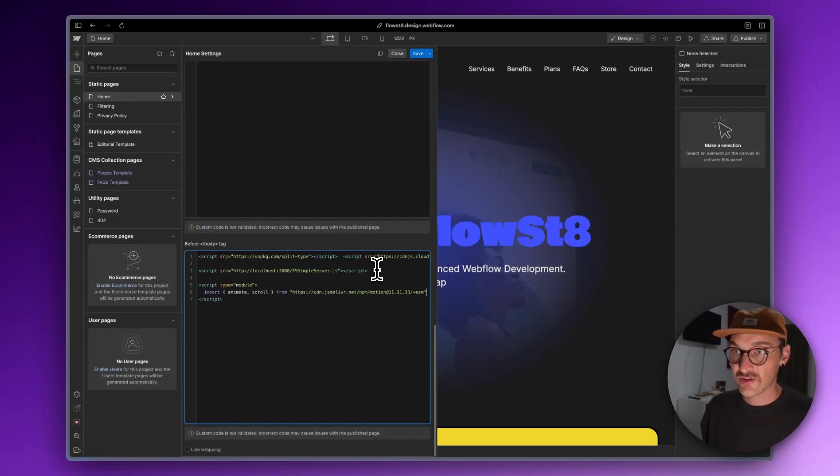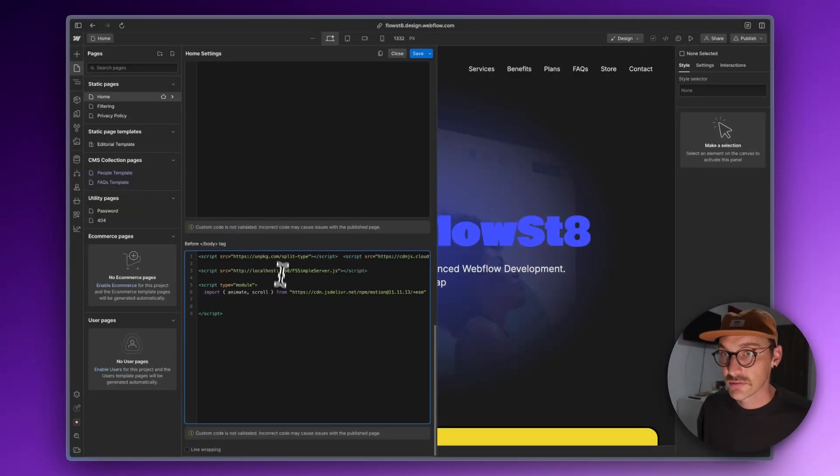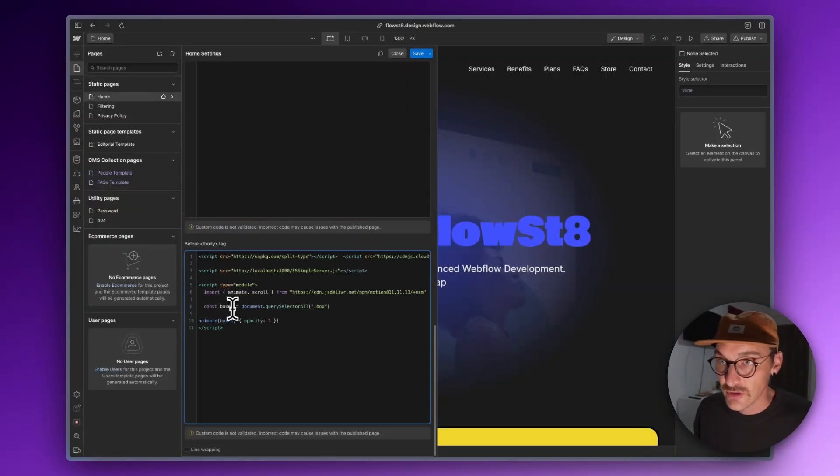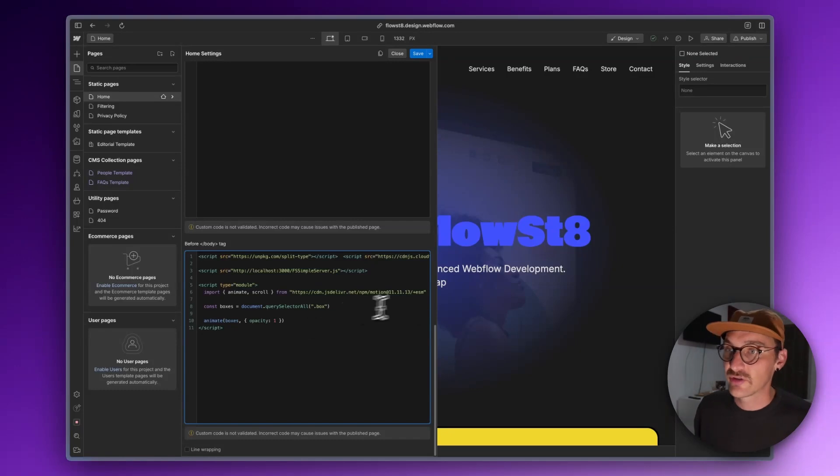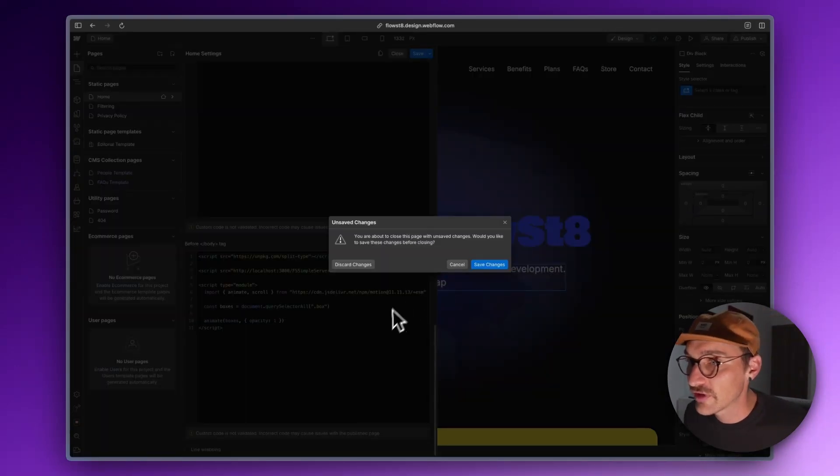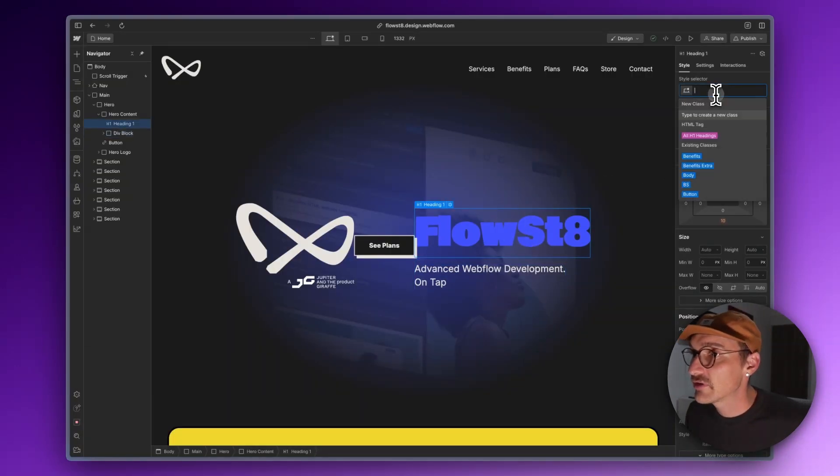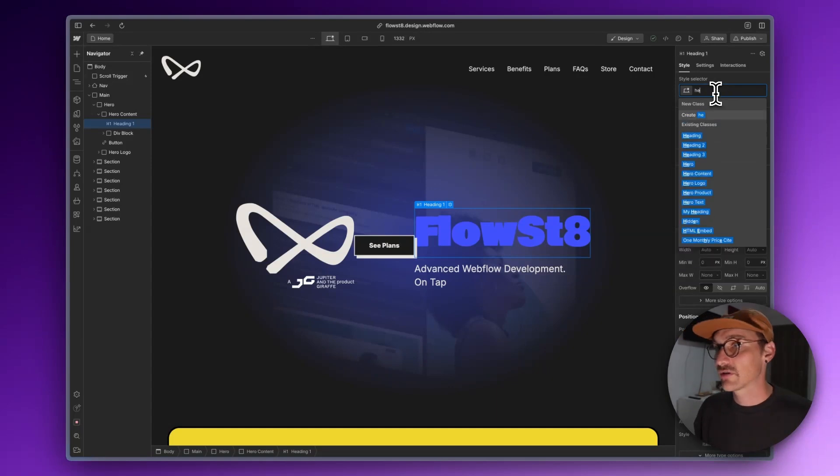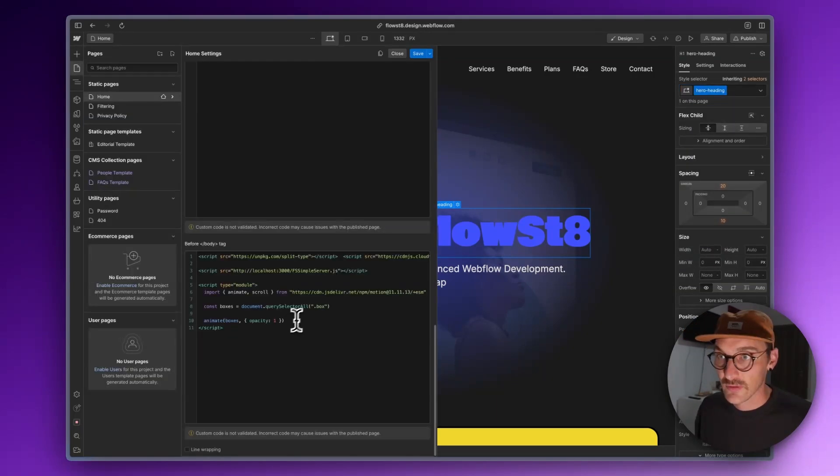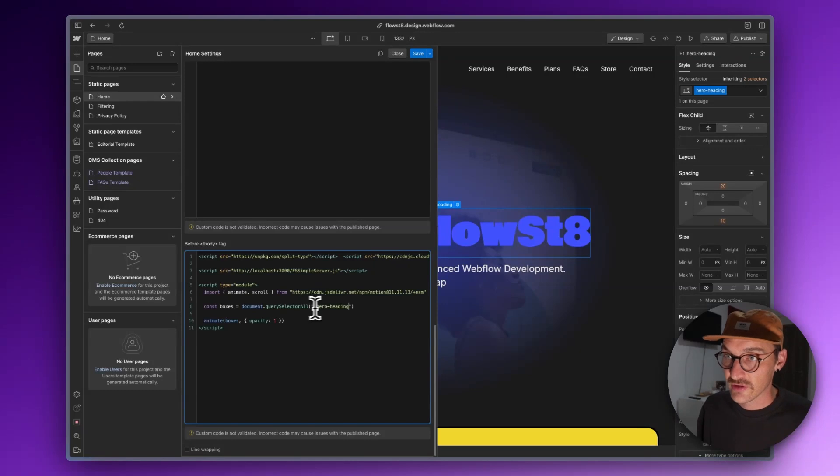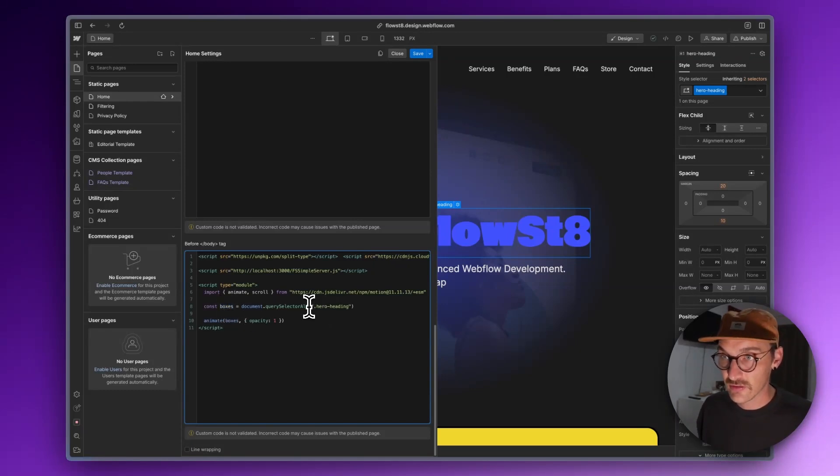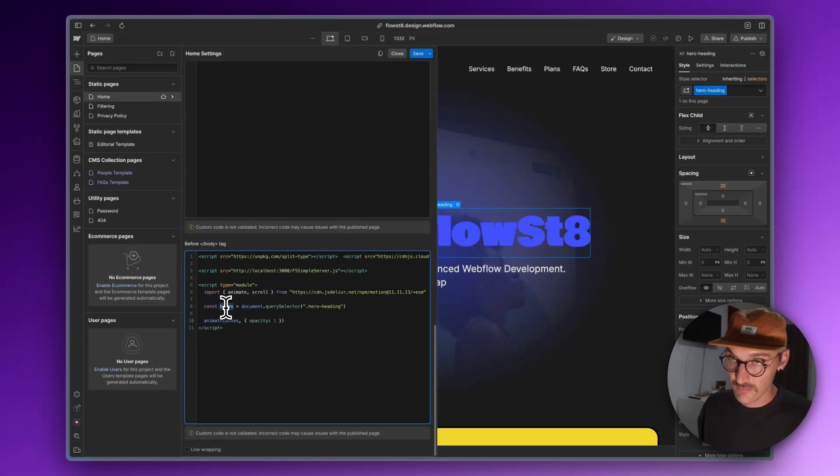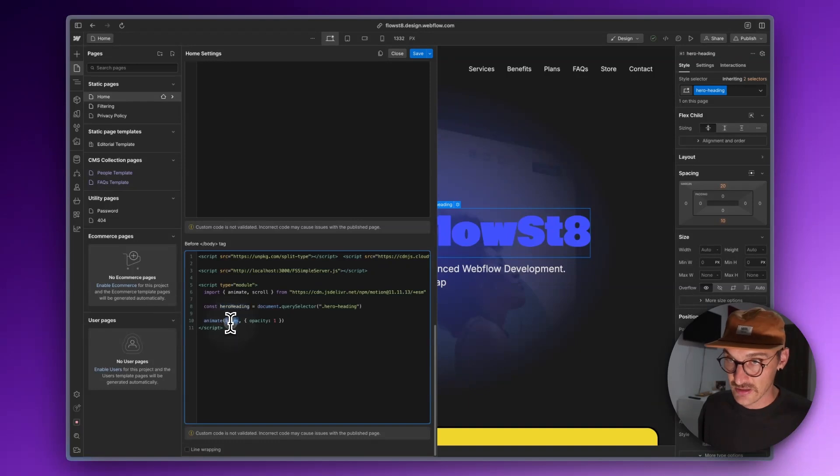Let's go down here and add a script tag, script type equals module, and this way we can do this. Let's try and find an element. Let's give this a class, hero heading. We've got that and we're going to animate. We don't need querySelectorAll, we're going to get hero heading.